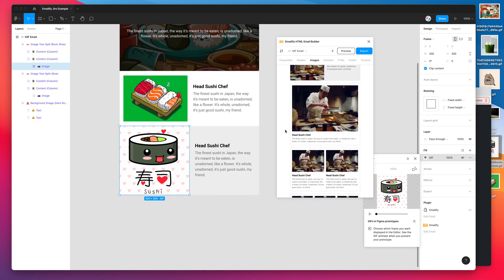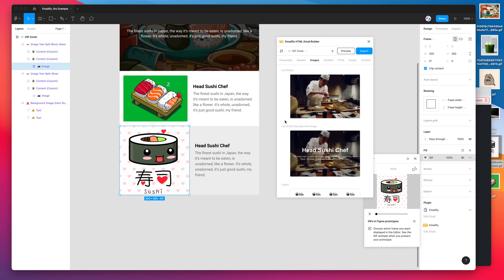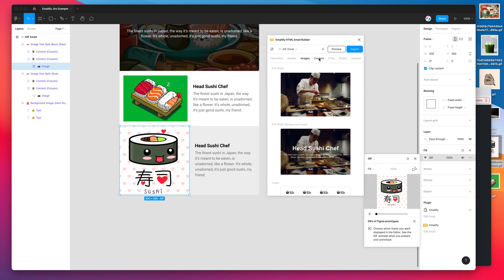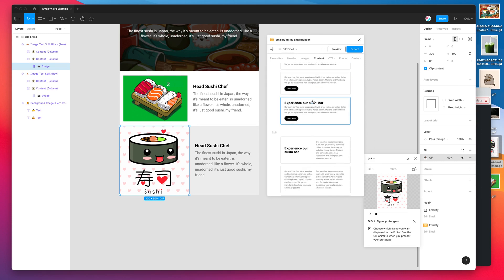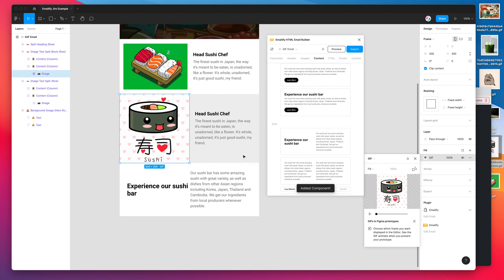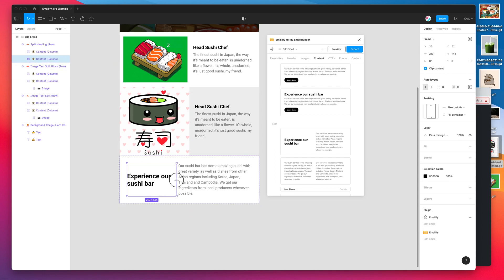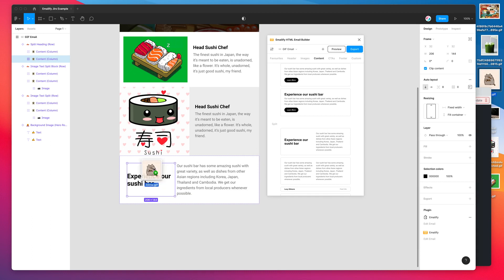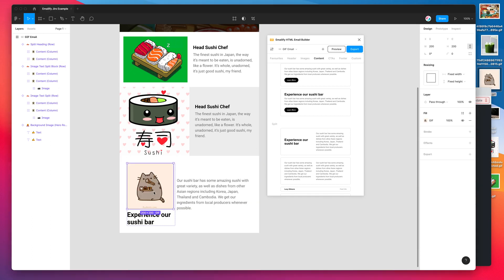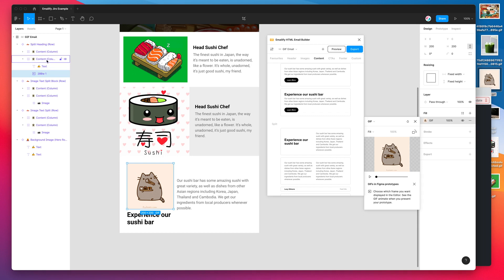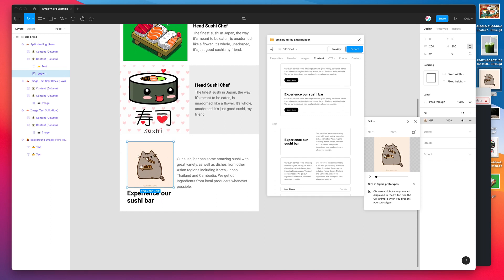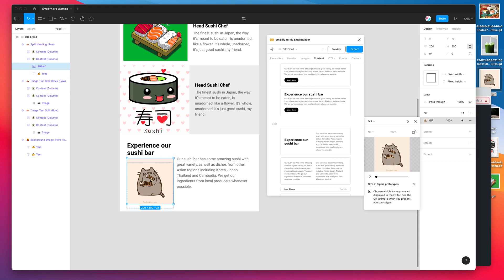The third method is creating inline content images by dragging and dropping directly onto the content. For example, if I have a text component, I can drop a GIF directly onto it. I can resize it a bit and drag the GIF straight into the frame. On the left-hand side you'll see that inside the content column, the GIF has been added as an inline element — it's not set as a frame background or component background; it's just a layer in and of itself.